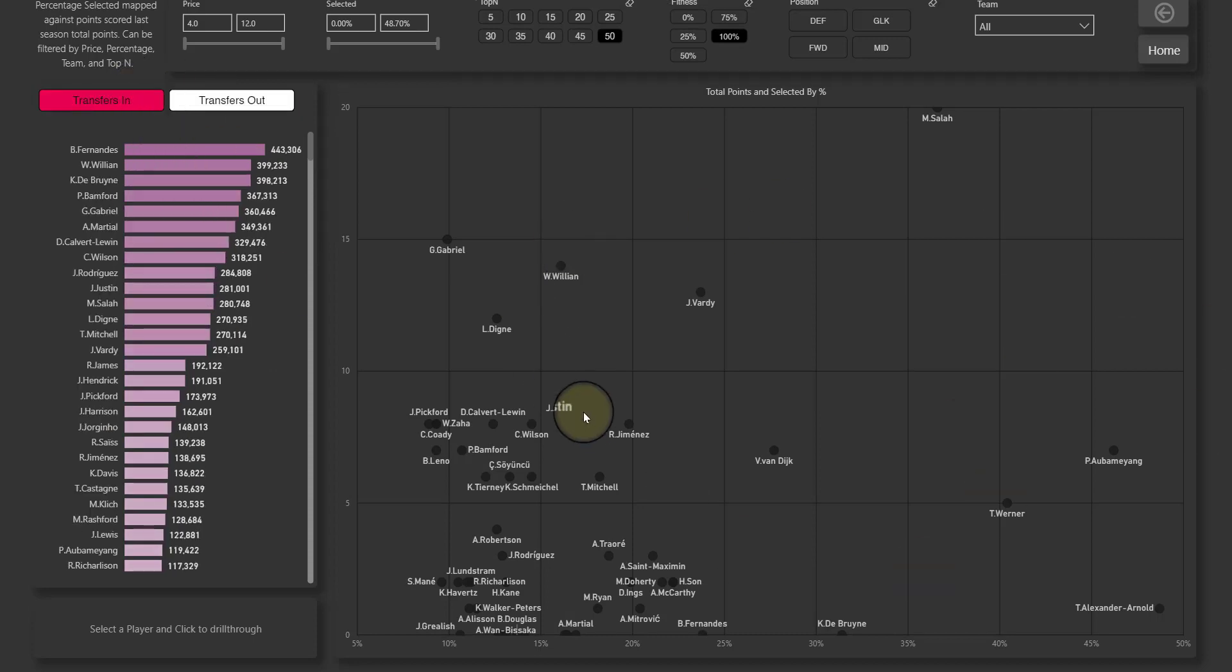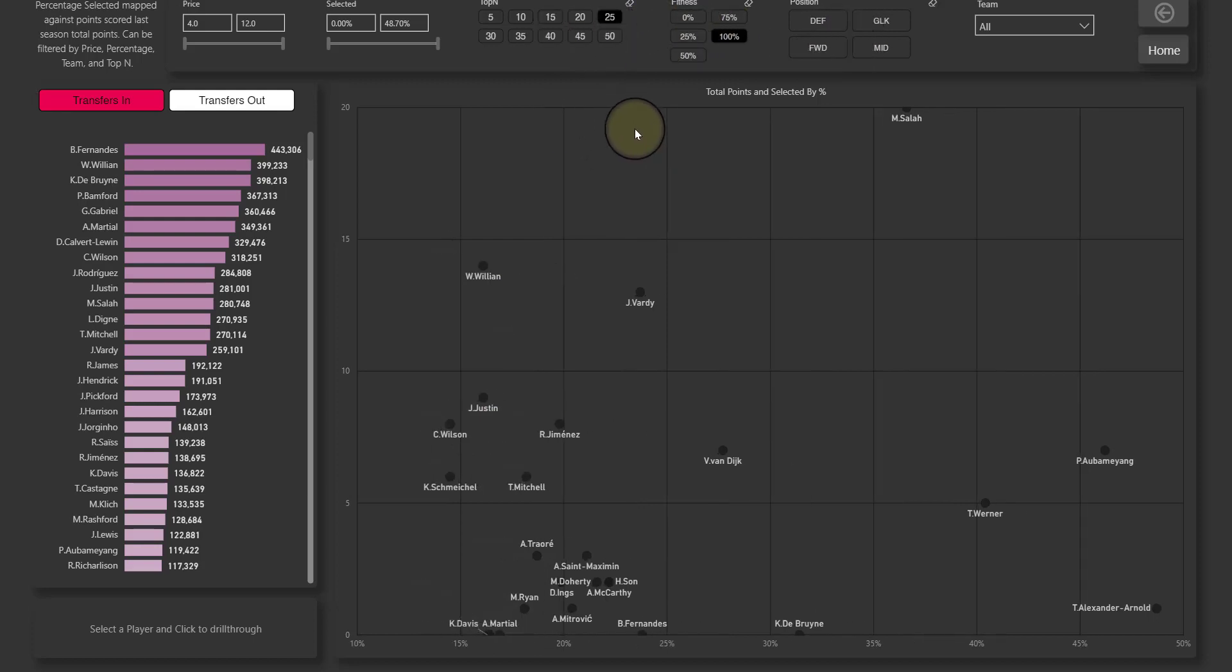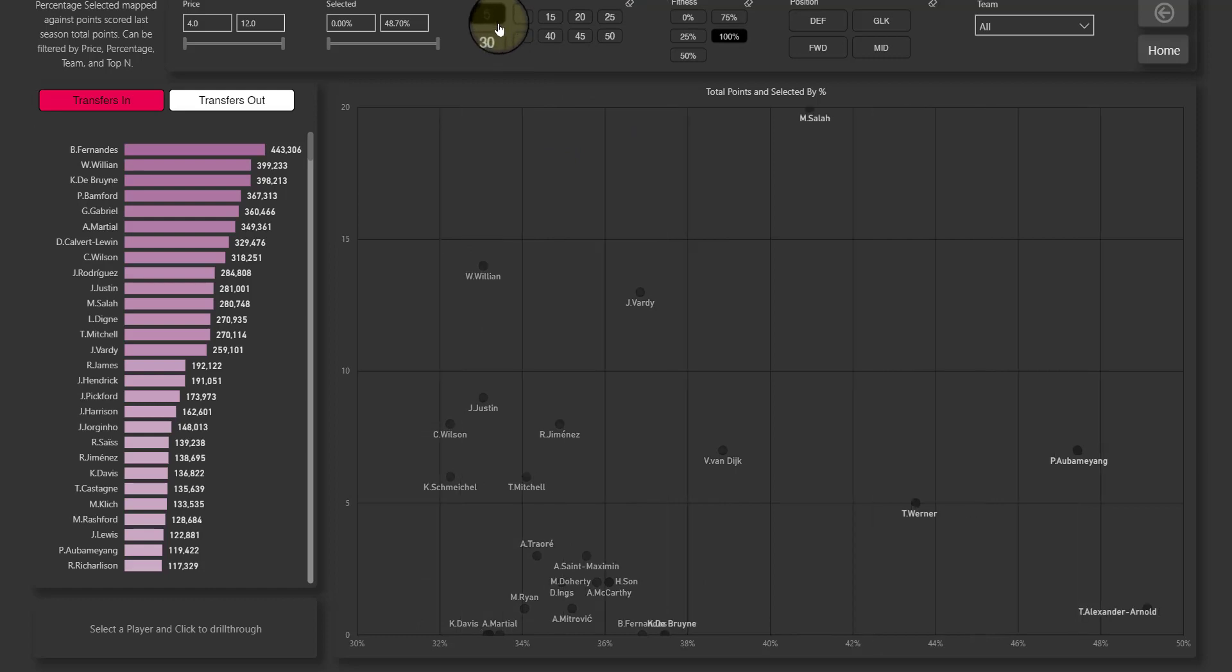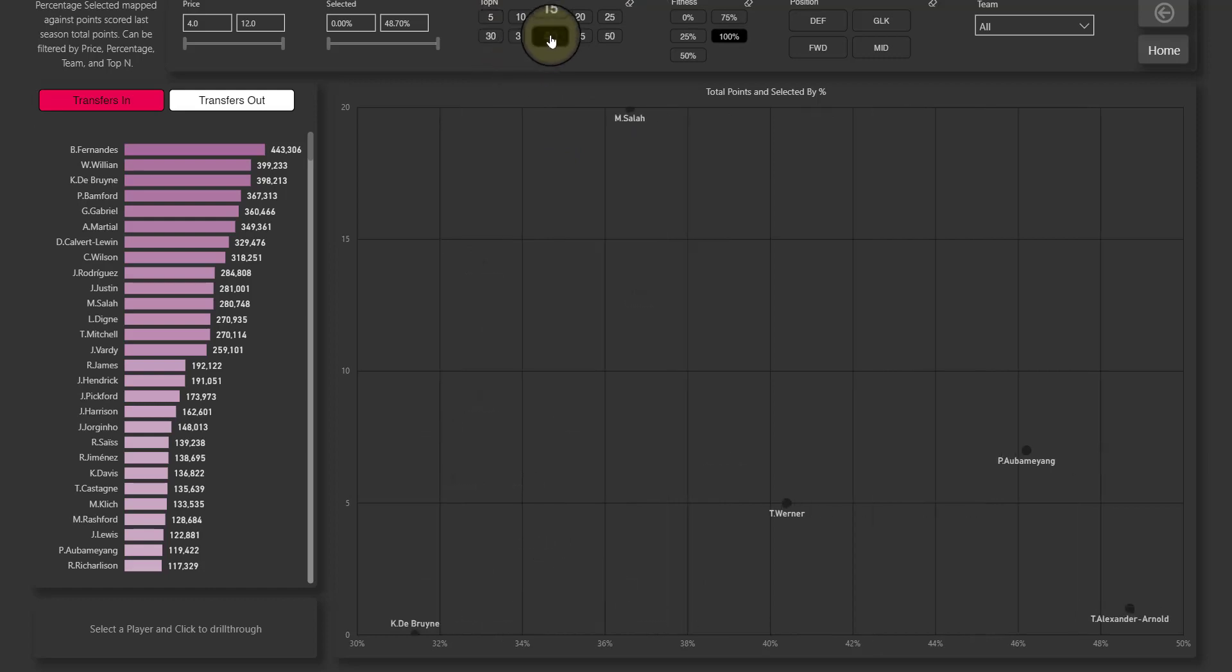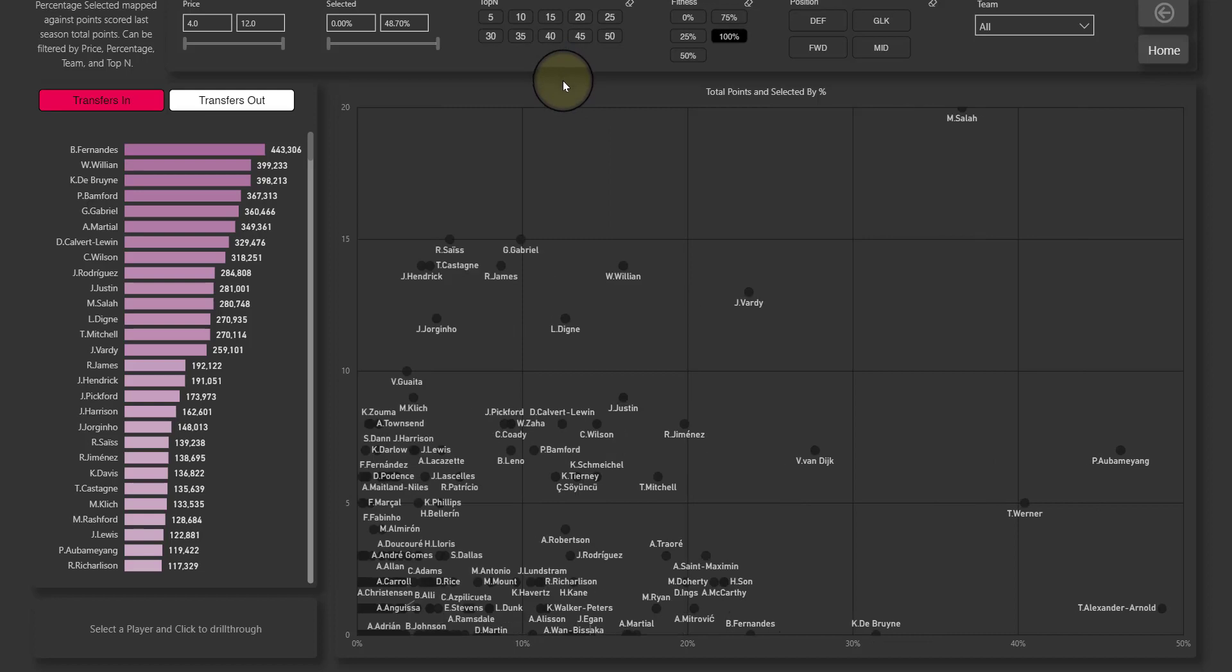So you can see you've been transferred in percentage selection and again filter by position, fitness levels, top whatever. Again you can see here only show me the top five players or the top 40, or you can actually just remove that completely and it shows you all the players.